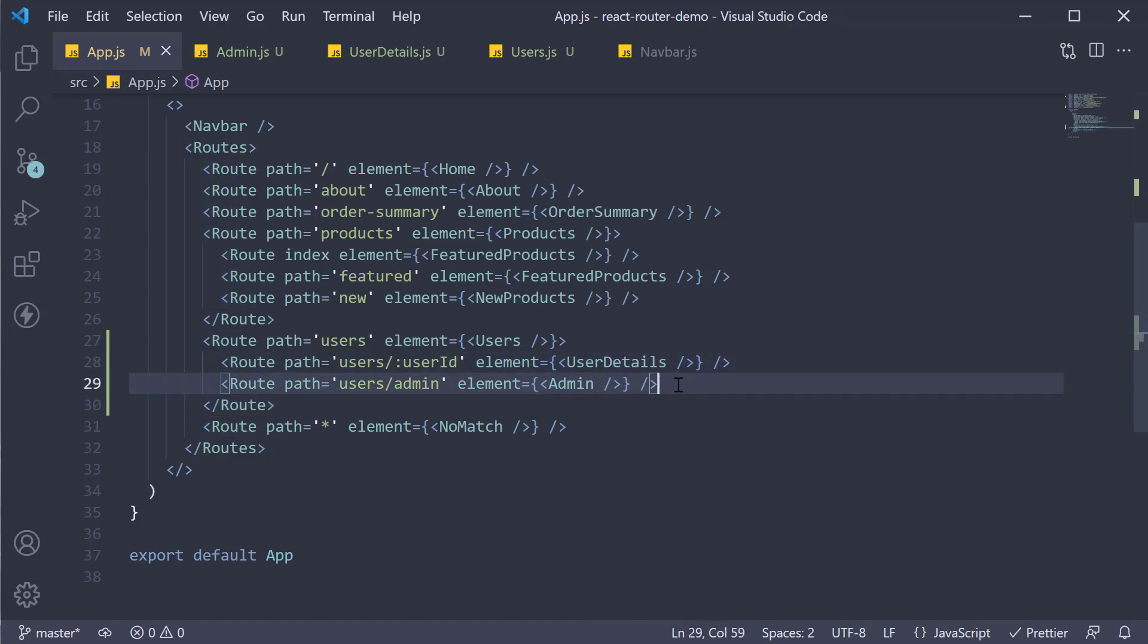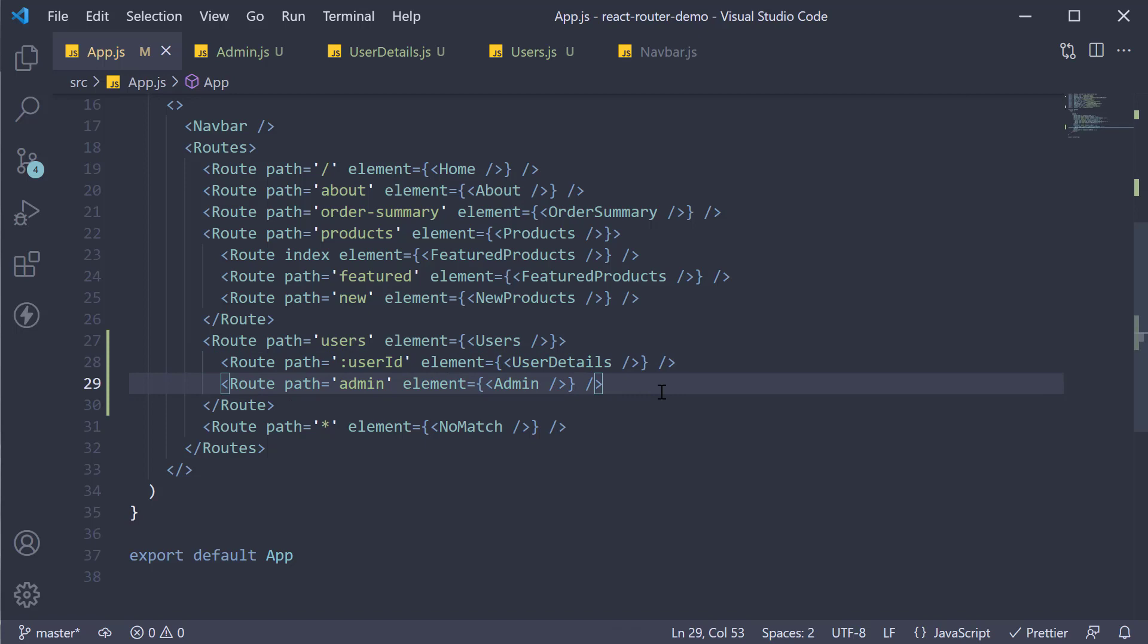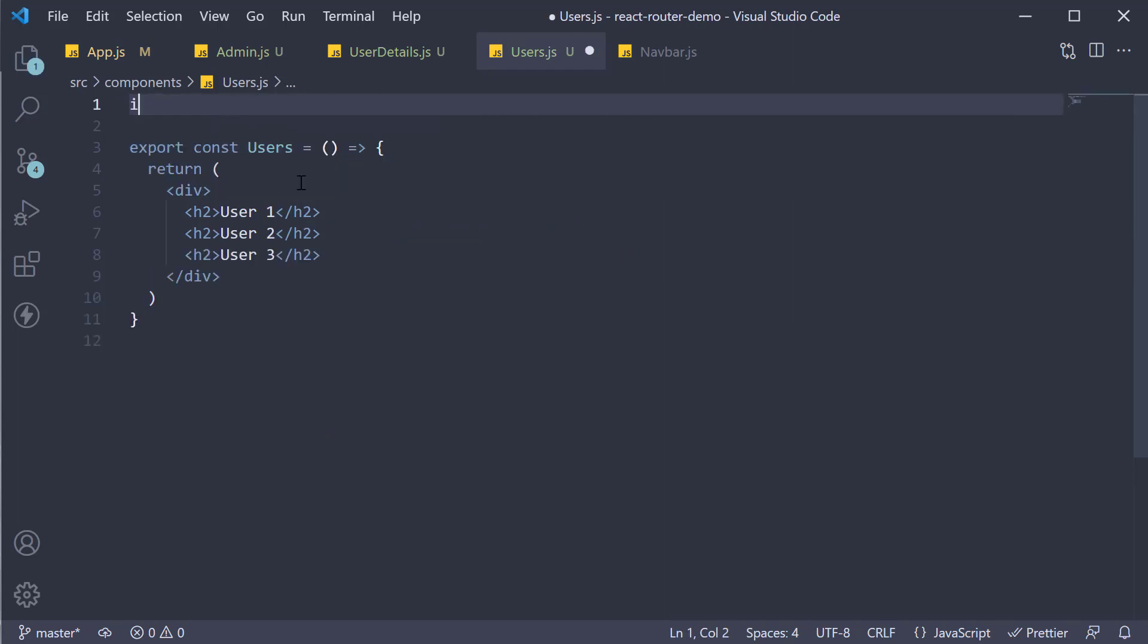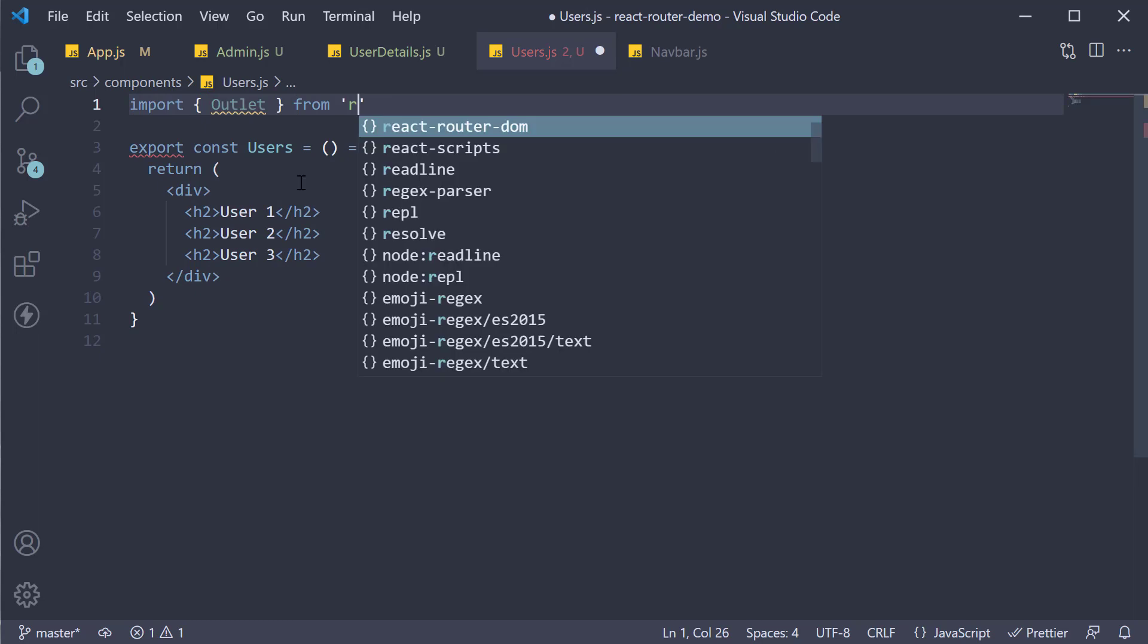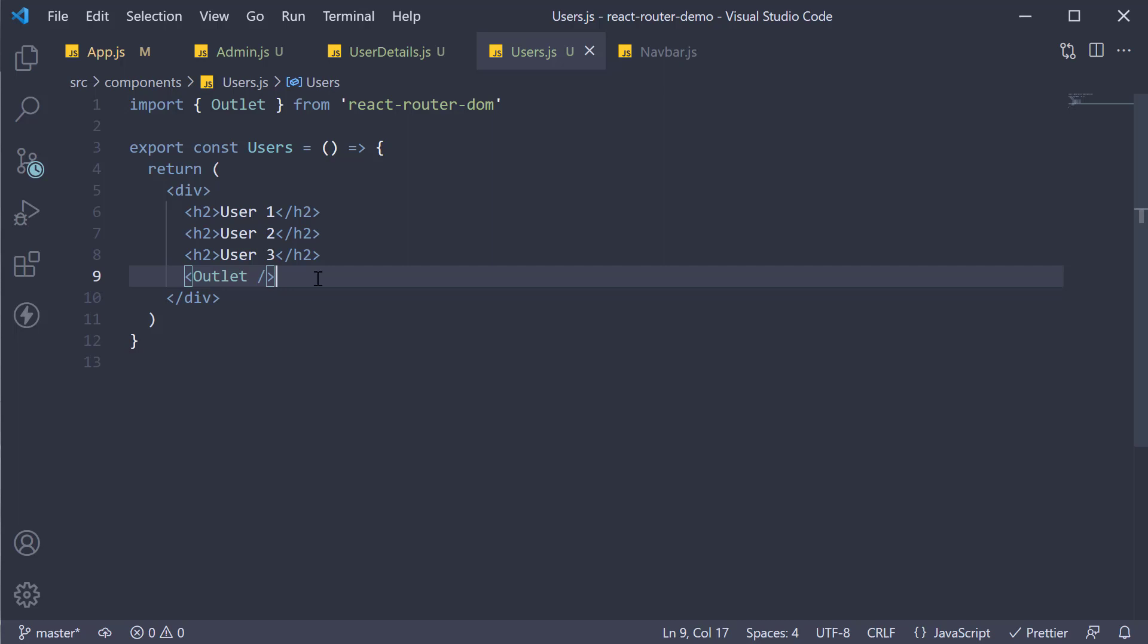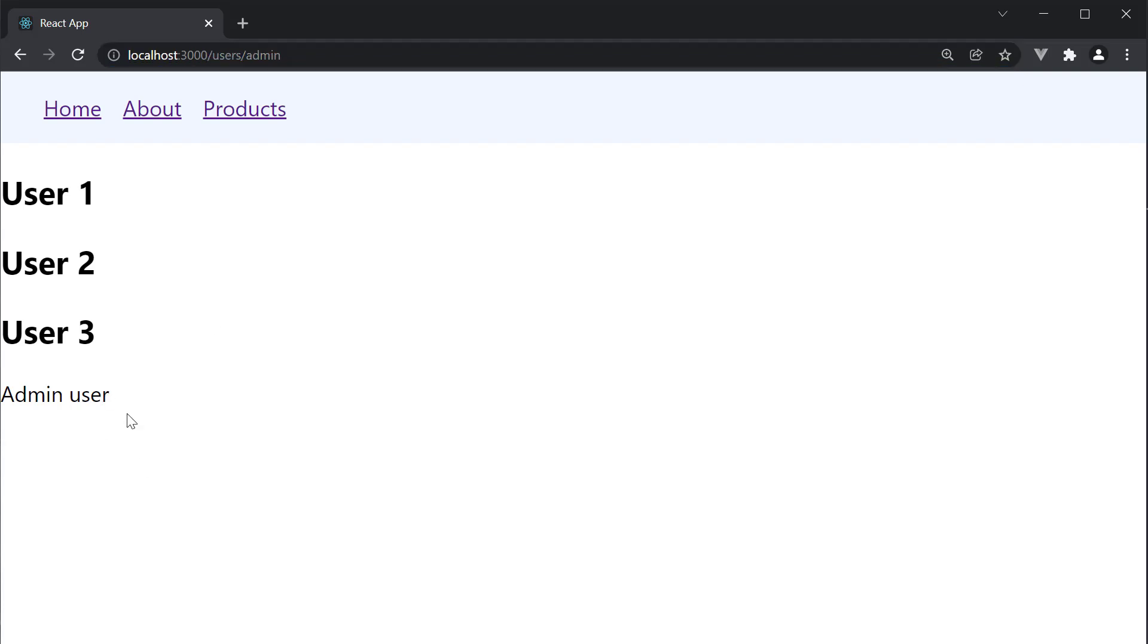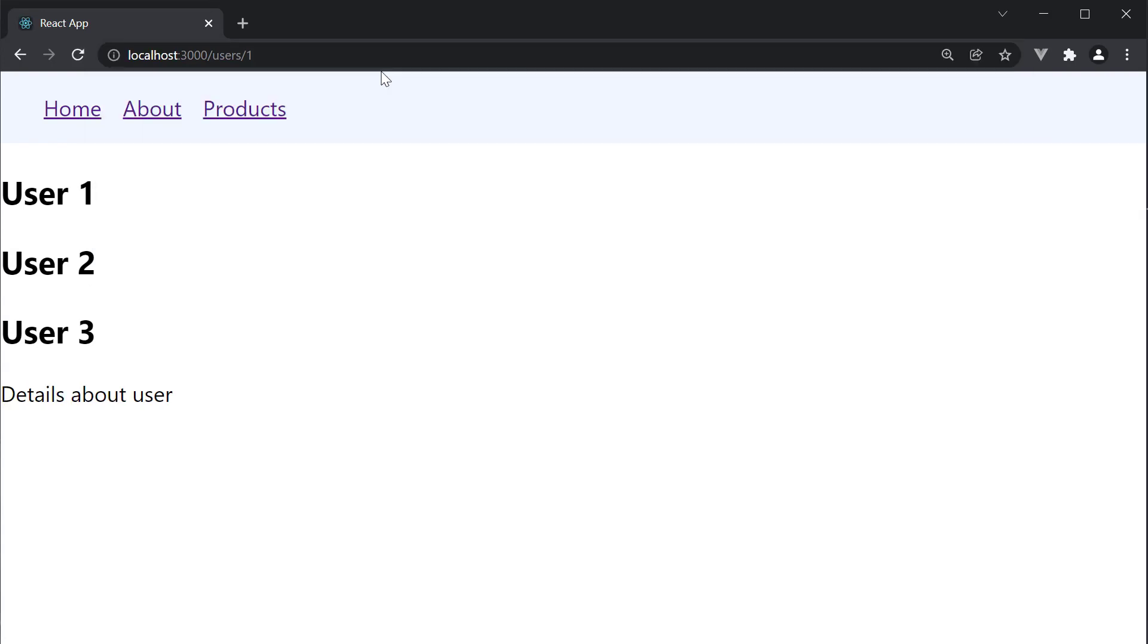From the path prop though, we need to remove users. Finally, in the user's component, we need to add the outlet component for rendering the child. So import outlet from React Router DOM and invoke it below the list of users. Take a look at the browser and our nested dynamic route is working as expected. Slash users slash admin, so admin component is rendered. Slash users slash one and the user details component is rendered.